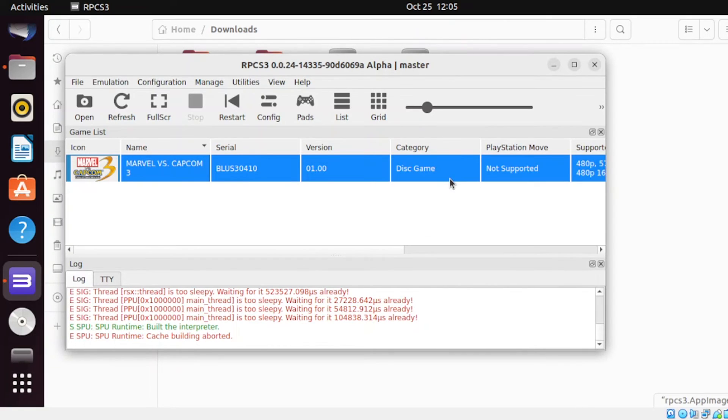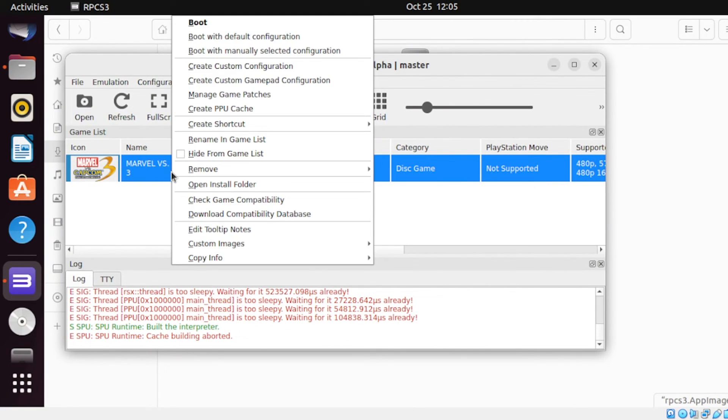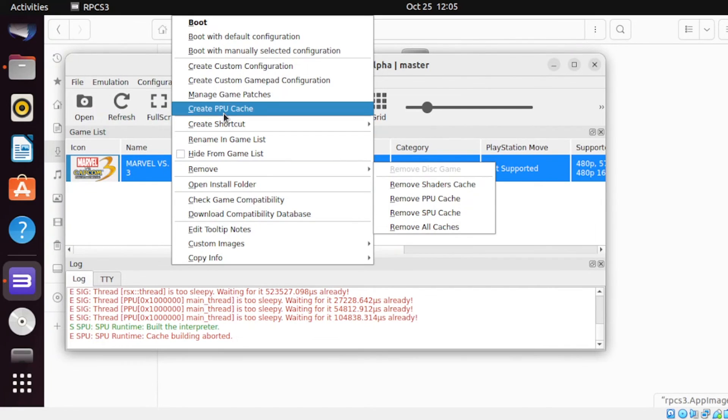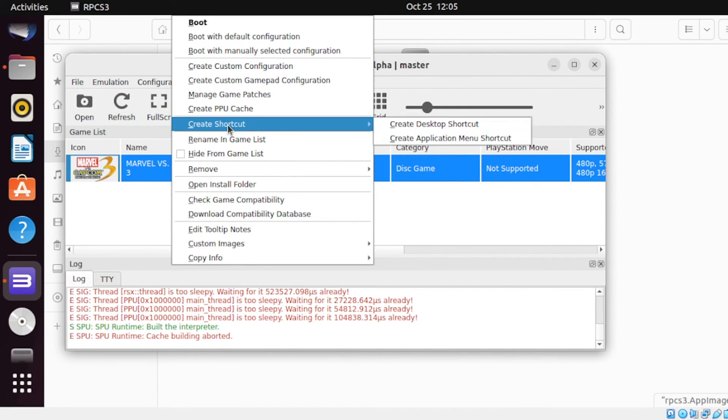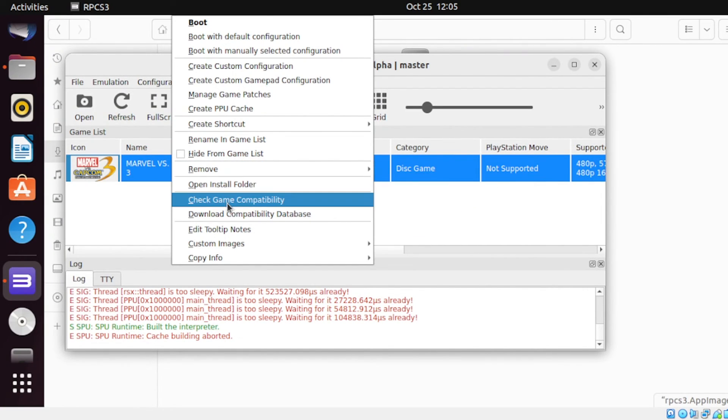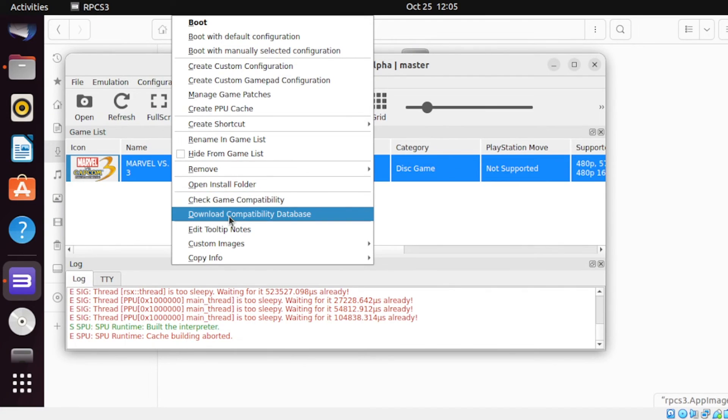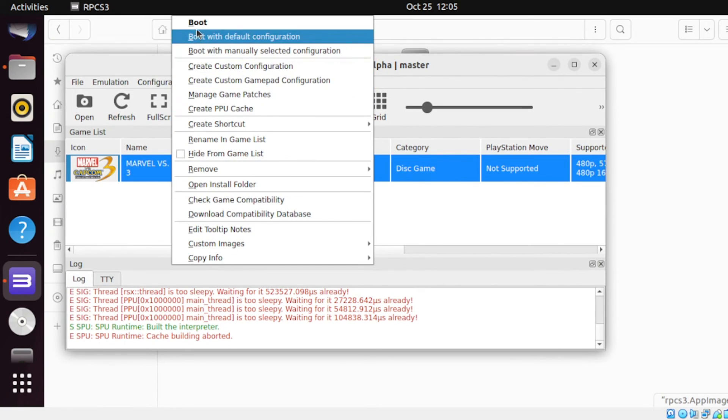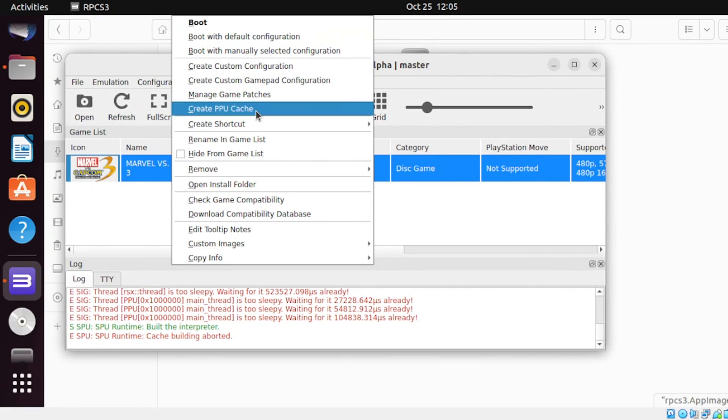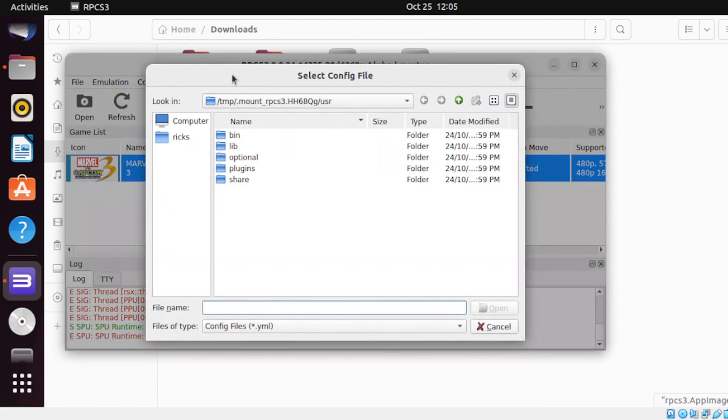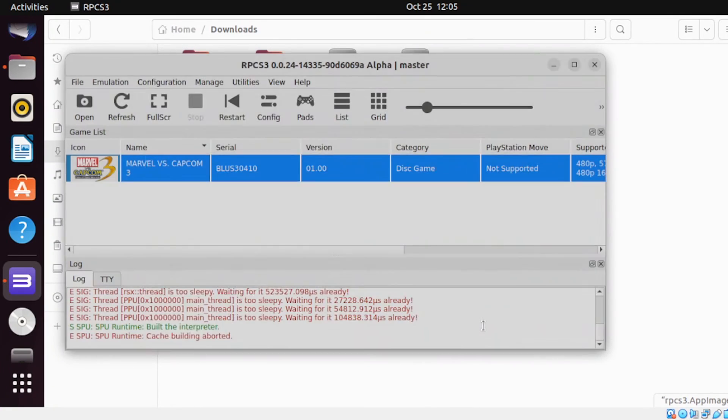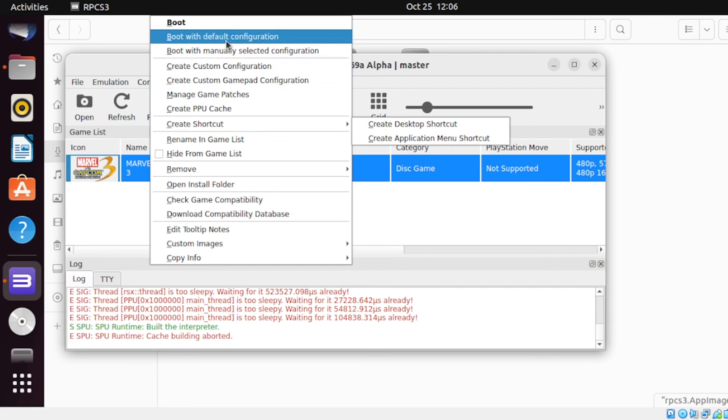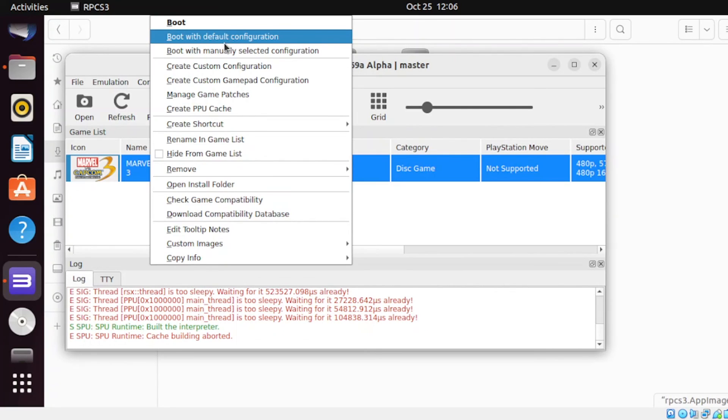Next, right-click back on the game again. From here, we can also configure the rest of the settings besides those things that we mentioned earlier, like for instance the create PPU cache, create shortcut, remove, open install folder, check game compatibility, download compatibility database, and much more. Once you've completed this one, just select boot for this section to take effect. Now on the boot section, if you have some special configuration, we can select that from this section here. From here, locate the special configuration that's also applied only for this game alone. Or if you want to boot only the default configuration, which means there are no configs that are set for this type of game, then you can also select this section as well.